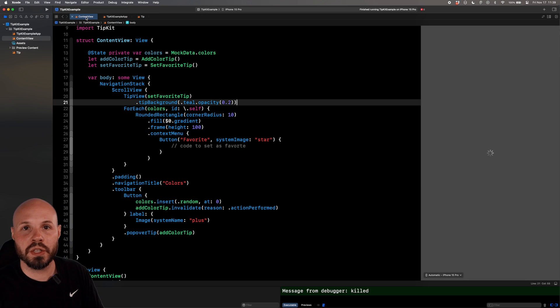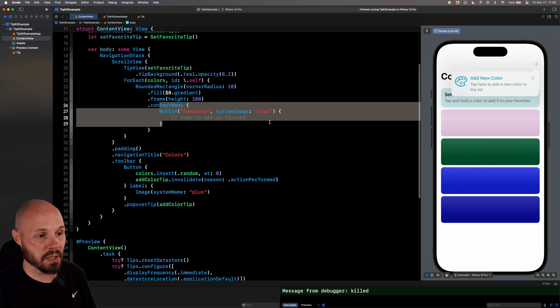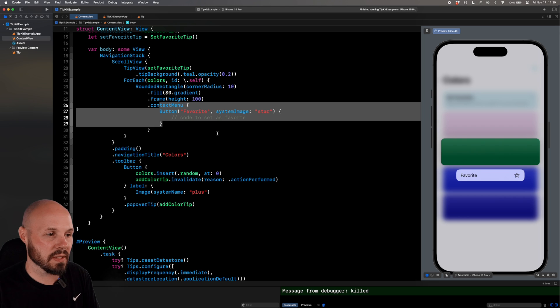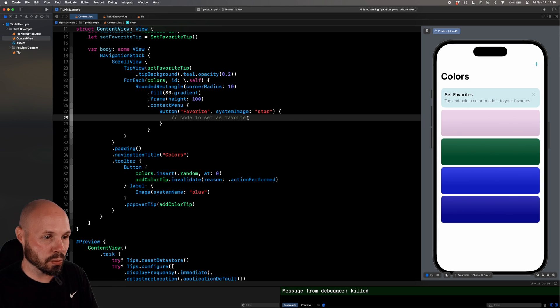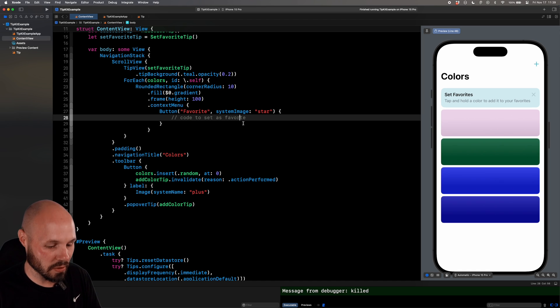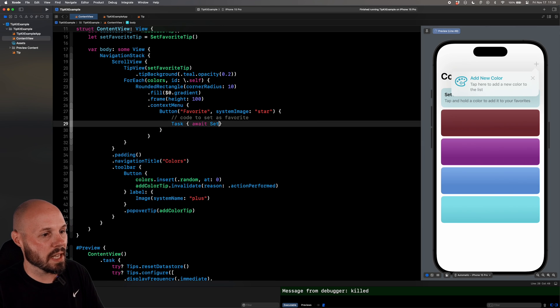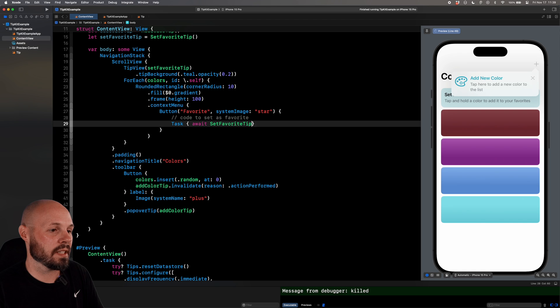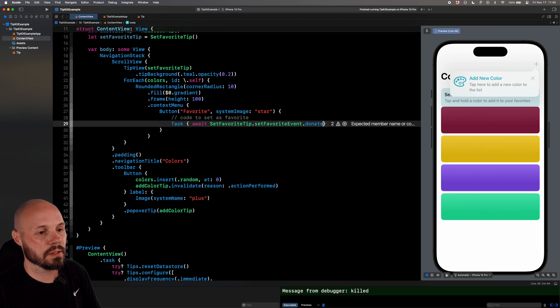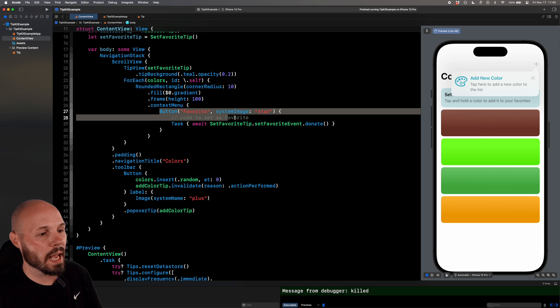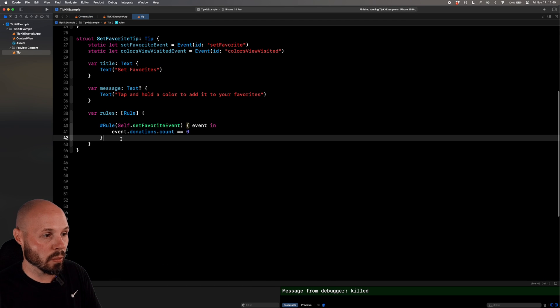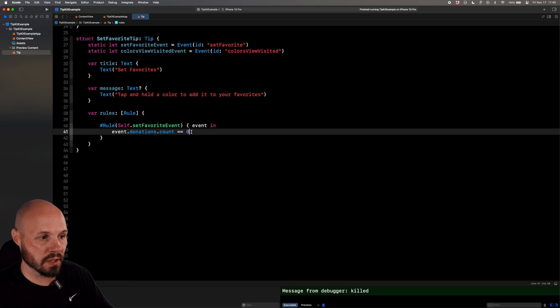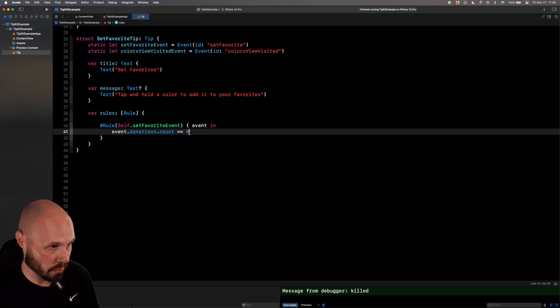So now we're going to count how many times this event was donated. So the rule I want to have before I show the tip is event dot donations dot count equals equals zero, because I only want to show this rule when I've never said a favorite before. So now that I've created this event, let me go back up to the UI. When do I want to donate setting a favorite? Well, that's here in the context menu, right? When I hold a color, and I get this context menu, that is when they set a favorite. So on this button tap, this needs to be done in a task because it is asynchronous, say await set favorite tip dot set favorite event dot donate. So this is us donating the event every time they favorite a color.